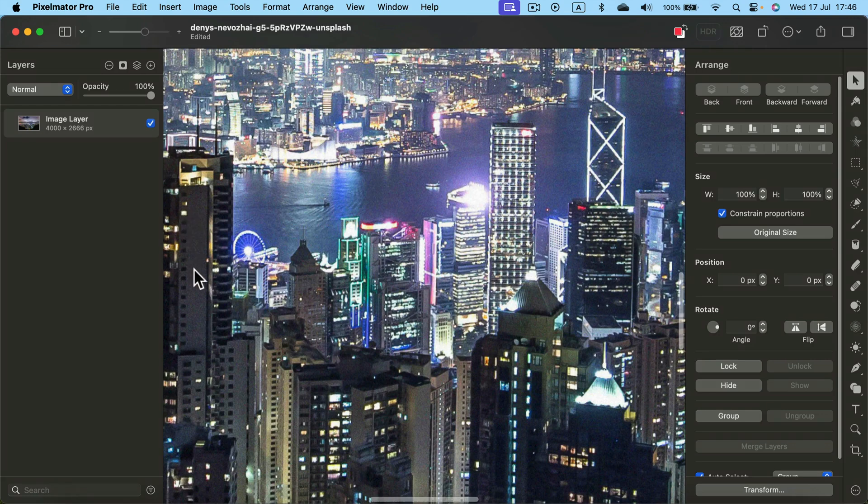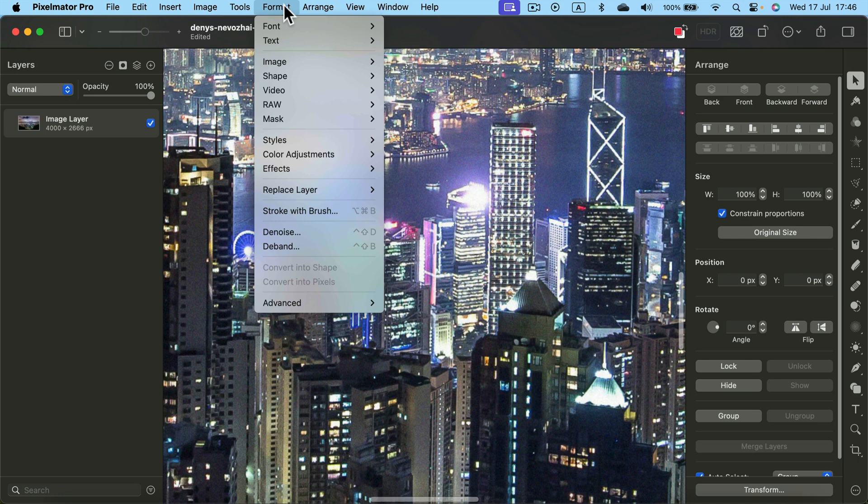We can reduce this in a great amount simply by heading to Format at the top, and you will see it straight away.